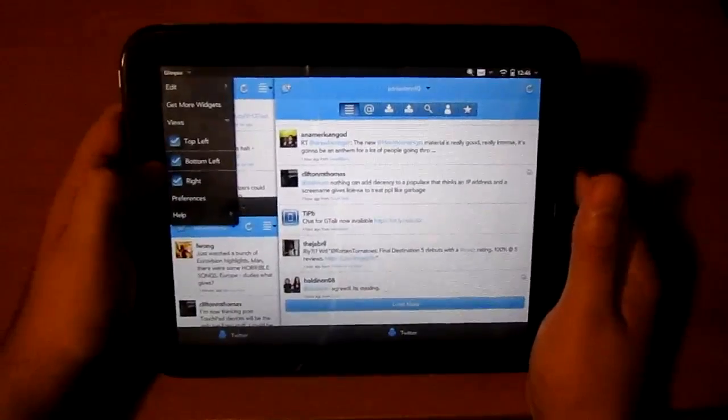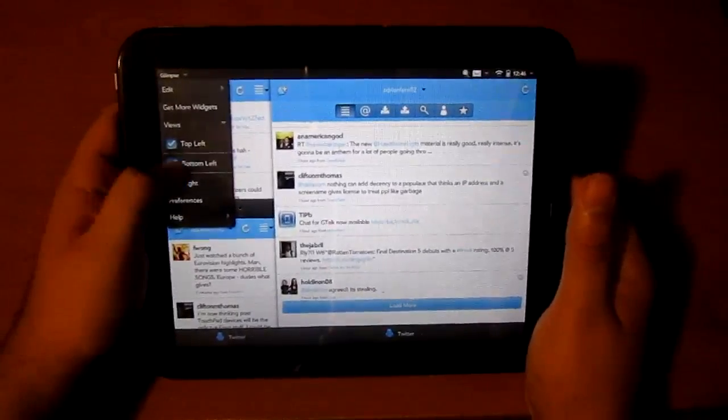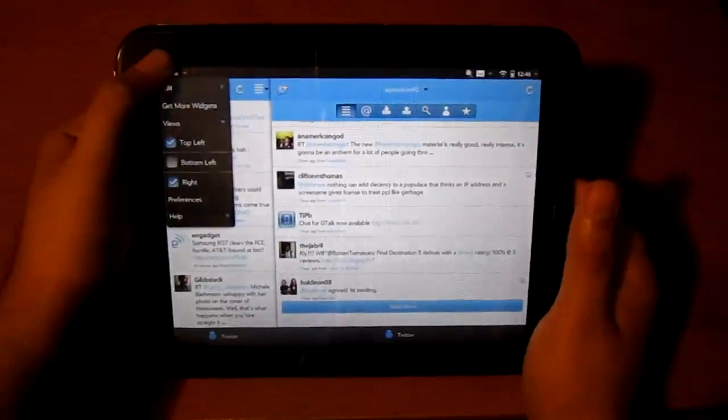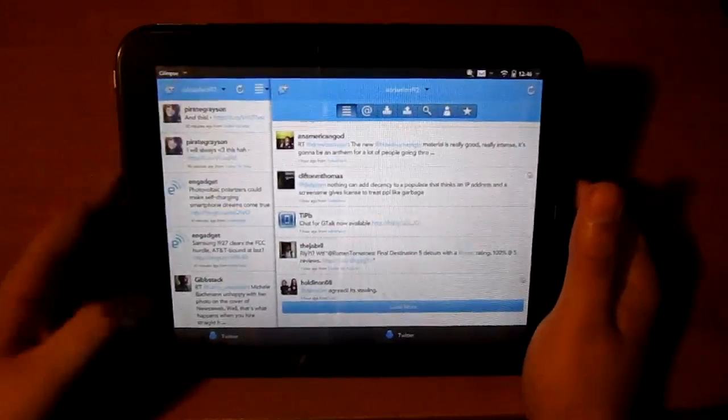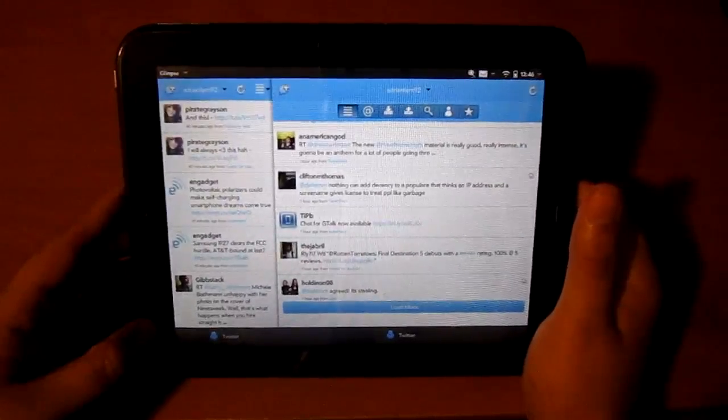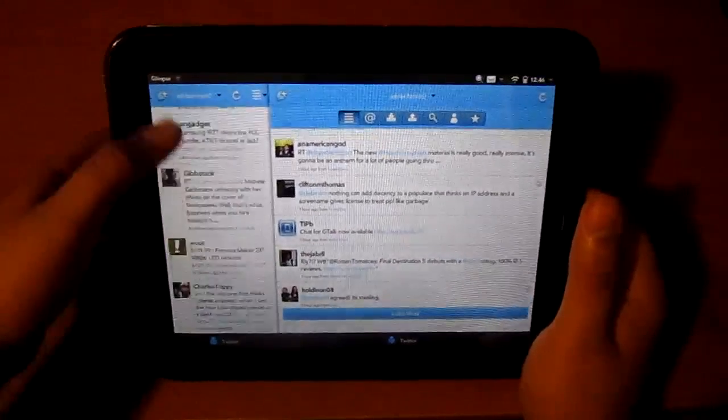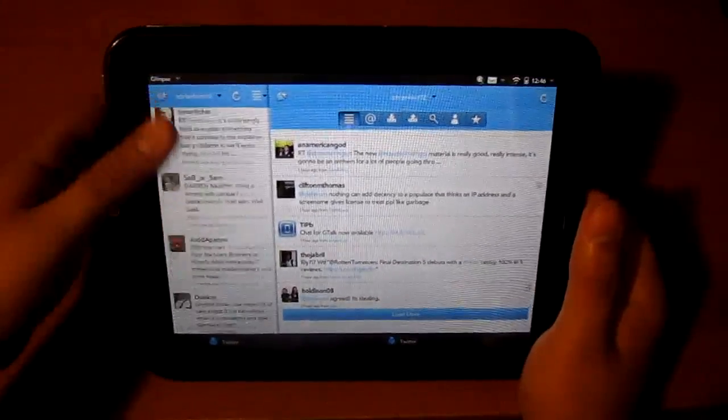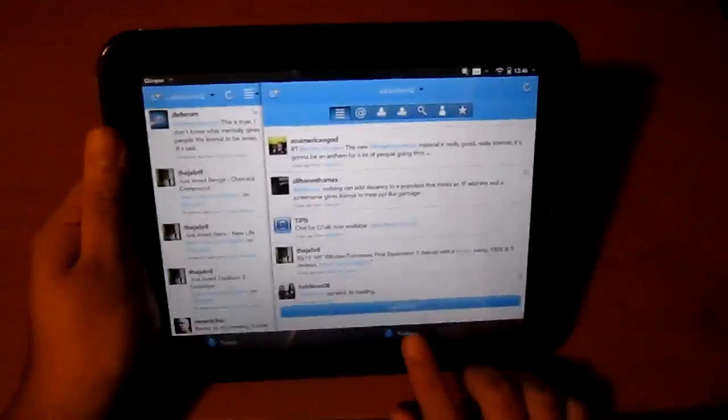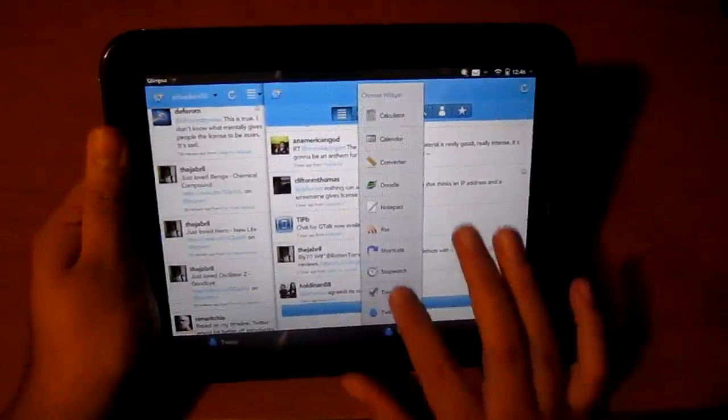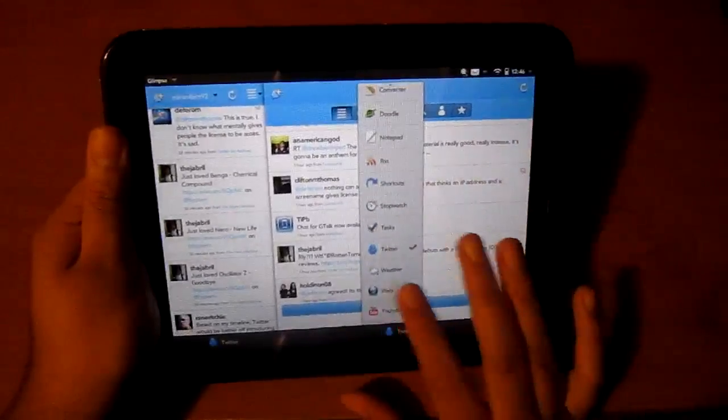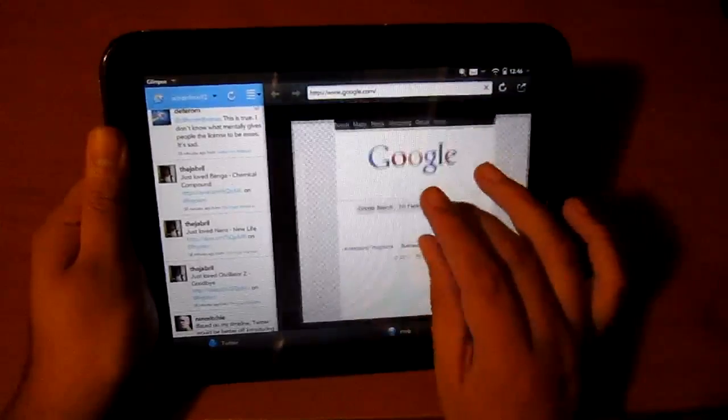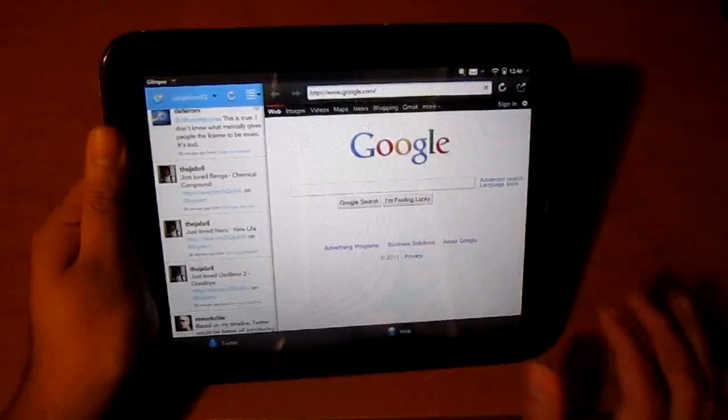I can hide certain widgets. I hid the bottom right widget, bottom left widget, so I can view this pane on the left side. Going back to web, you see YouTube is still loaded up right there.